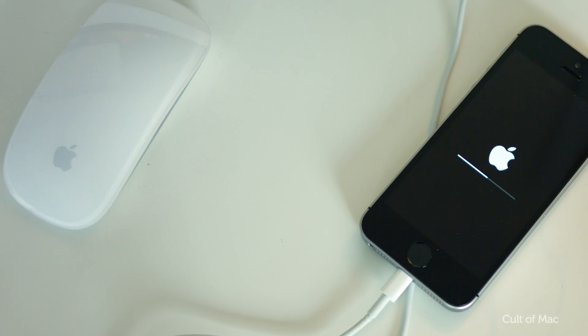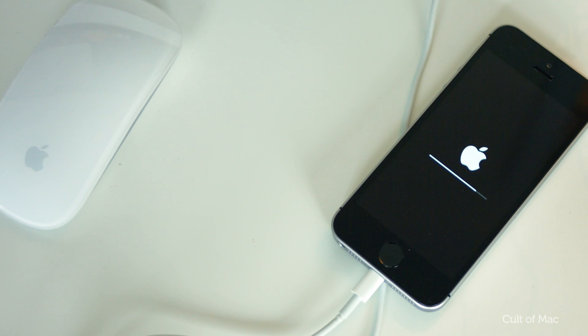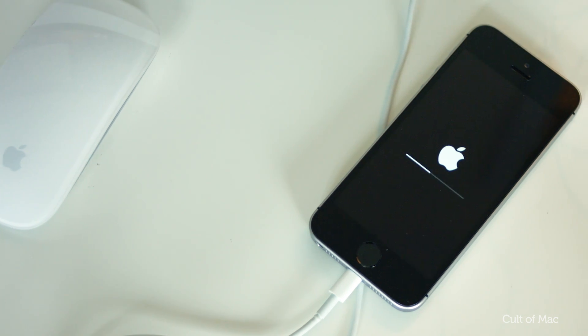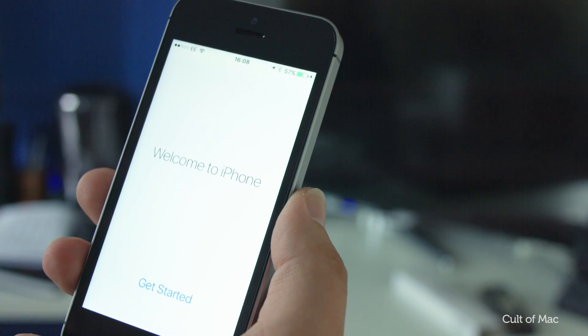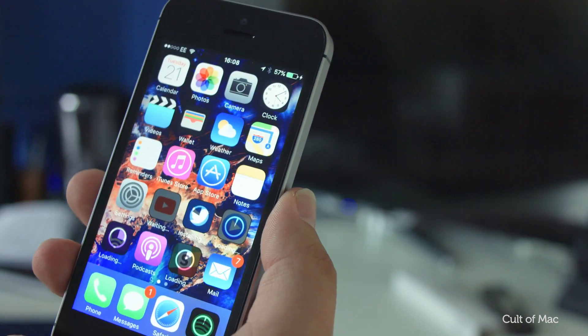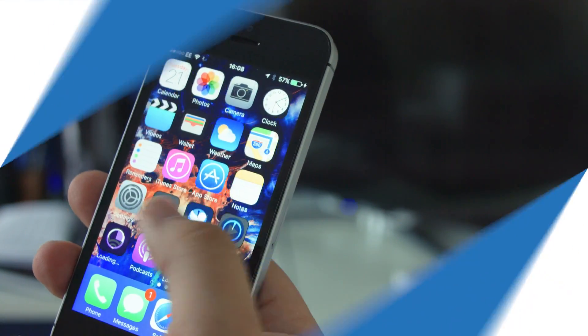This will then erase your device's data and downgrade its software to iOS 9.3.2. Once the process is complete, you can then restore your data from the backup you made earlier in iTunes.